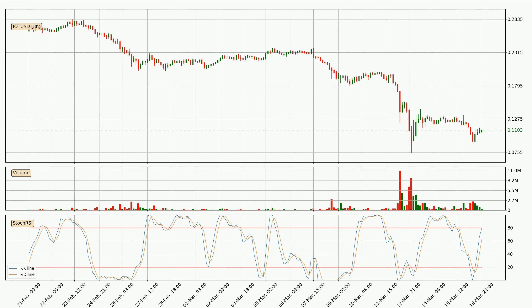Generally, the bigger time frames have a bigger impact on the price, so please keep that in mind when we show different time frames showing contrasting indicators. Also, the shorter time frames are only representative for short-term trading.